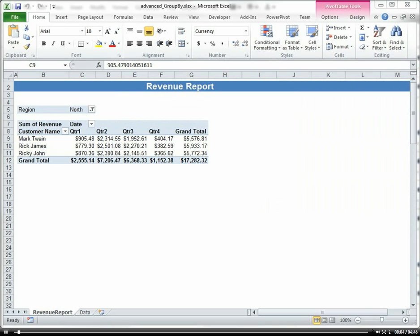Now I want to talk about the different summarize options that are available within PivotTables, such as a running total or a year-to-date total, or something like a variance.